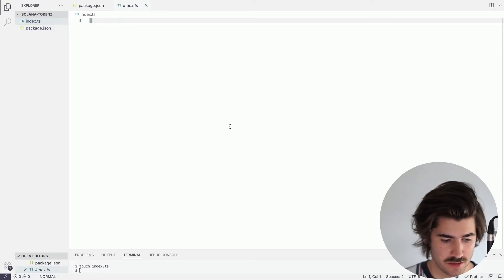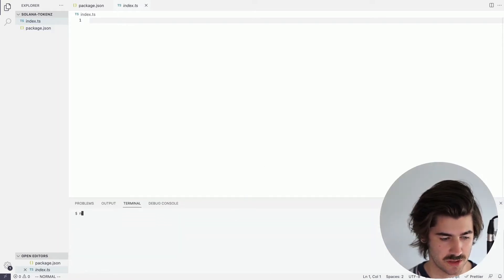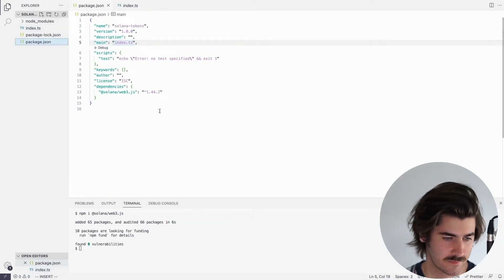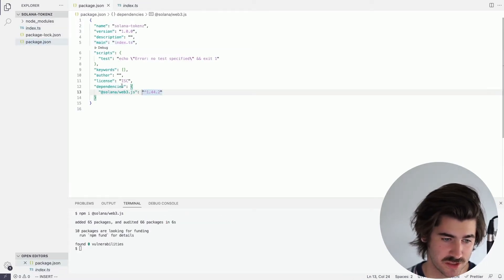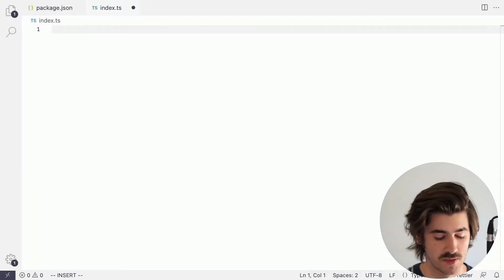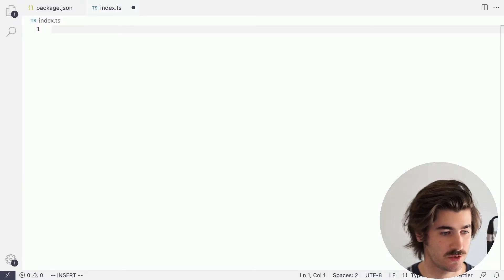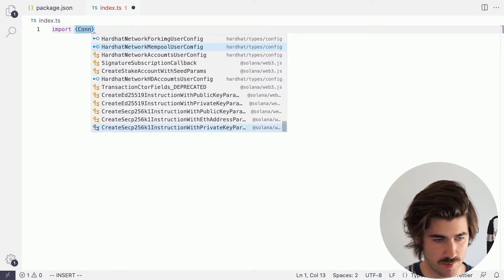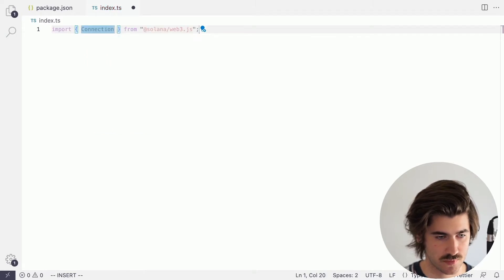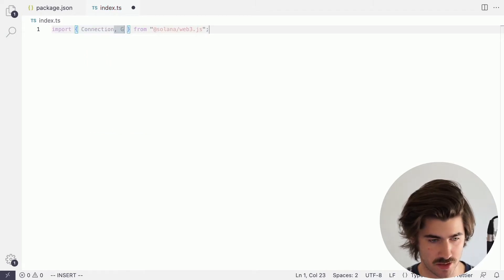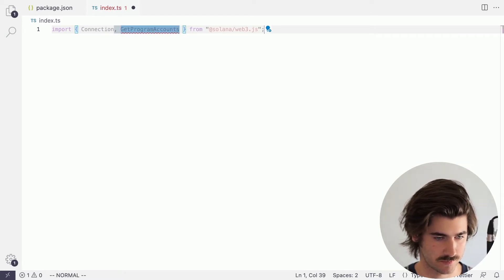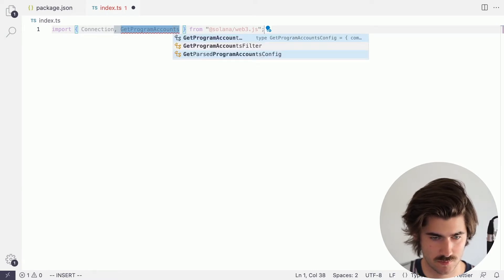The last thing we'll need to do is install another package, so we're going to do npm i @solana/web3.js. You can see we've successfully installed the Solana web3.js package. With that installed, we can go ahead and import Connection from @solana/web3.js, and we'll also bring in a type: GetProgramAccountsFilter.